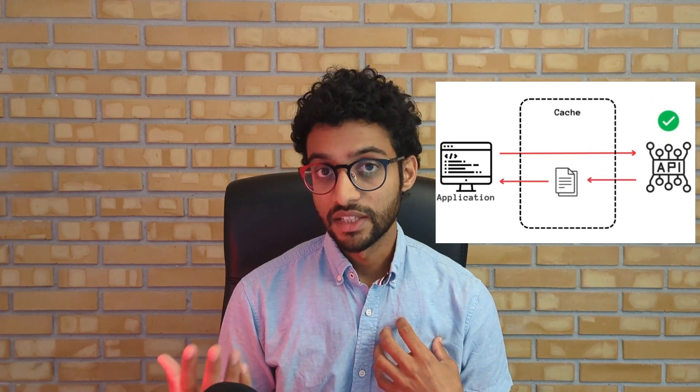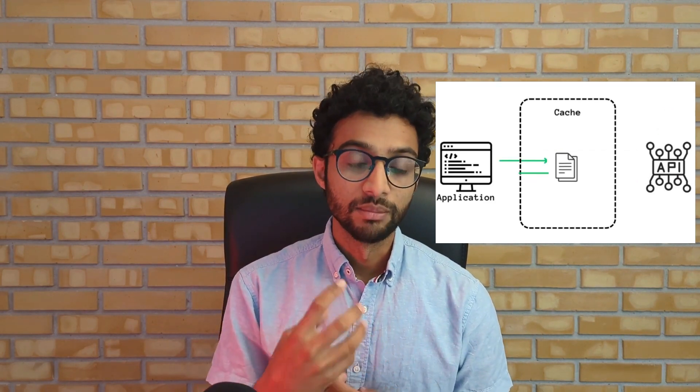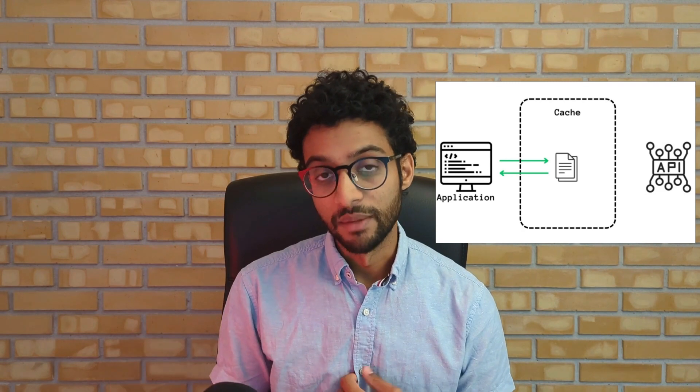And this means that in subsequent requests, the application is simply going to retrieve the stored result from the cache instead of calling the API. So it's basically just a way to save time since you already have the result stored. You're just retrieving the result instead of having to call the API again and having it do all of that expensive computation.